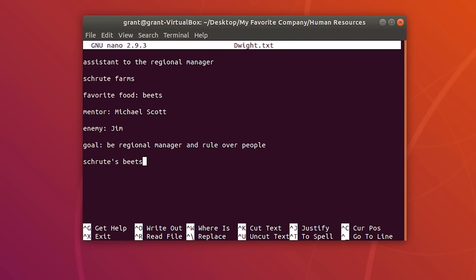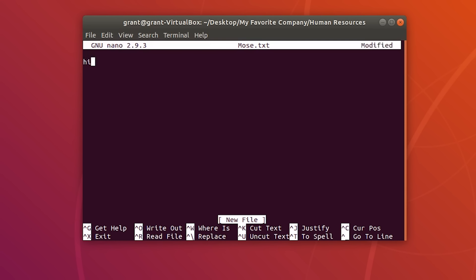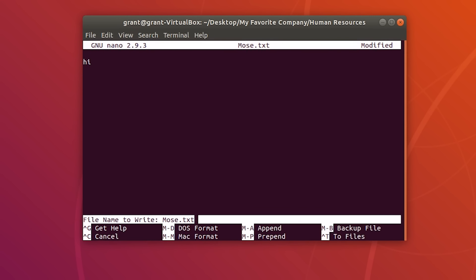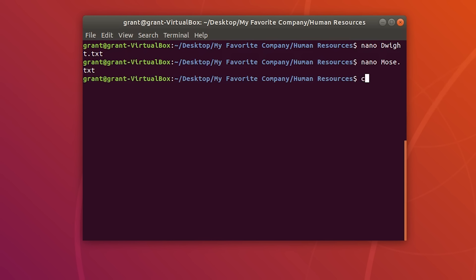Nano is most often used for basic operations — appending lines of text. Think of nano like Notepad. To exit, press Ctrl+X. If you want to create a new file with nano, simply write nano followed by the new name, such as mouse.txt. Write your content, press Ctrl+O, Enter to save, and Ctrl+X to exit.